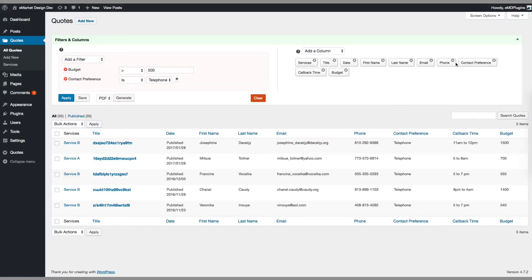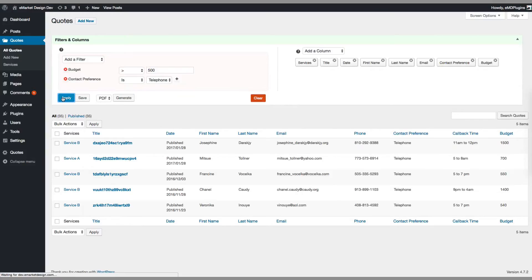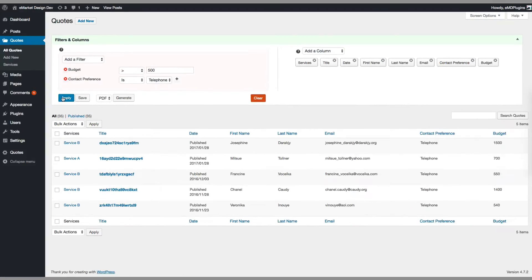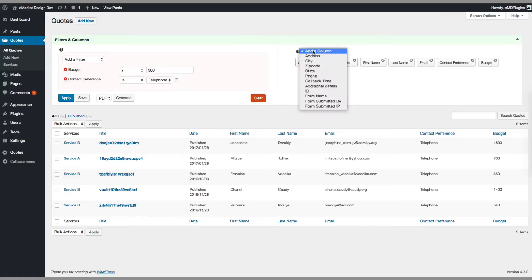Now what I want to do is just remove some columns to clean up the interface. Just click apply again — those columns are not displayed anymore.